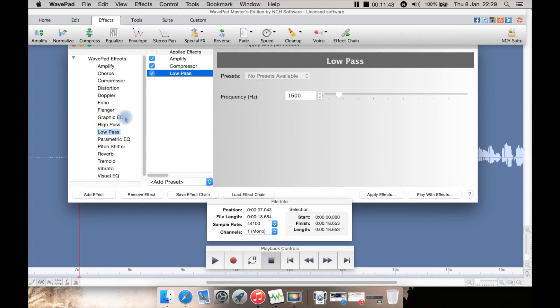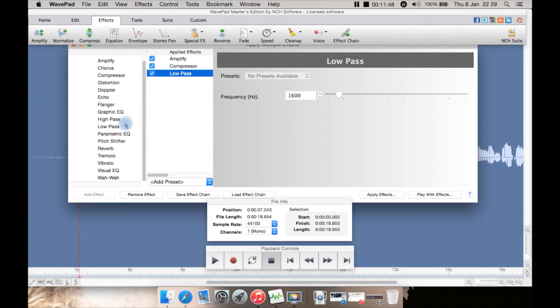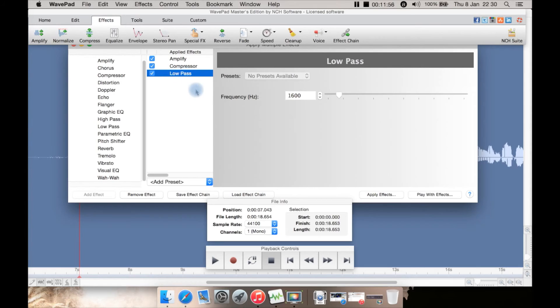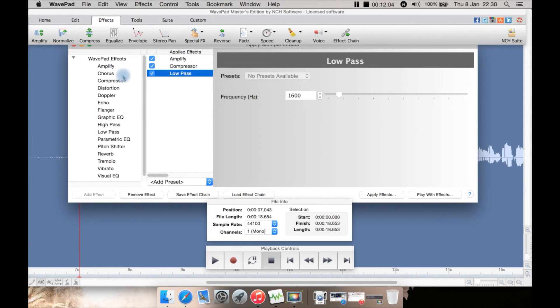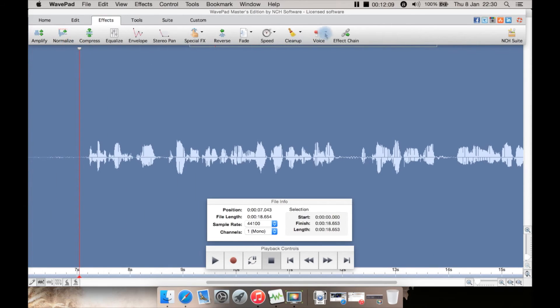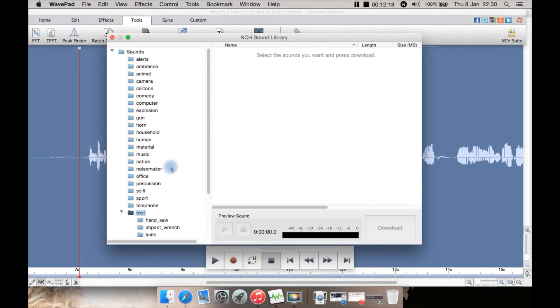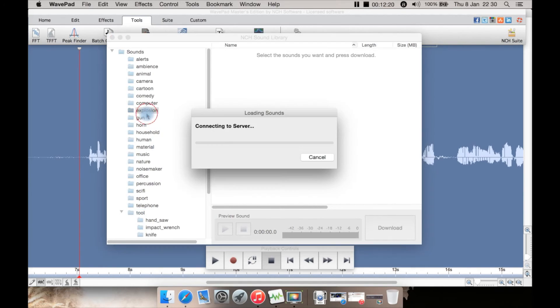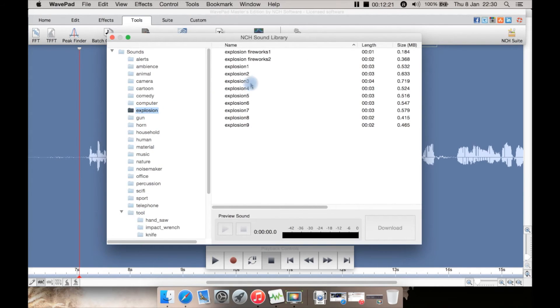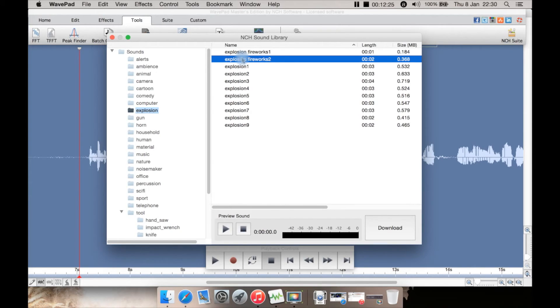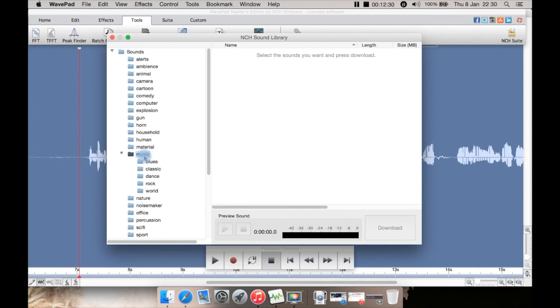For some reason, not all the effects are listed here because I would like to see noise removal here so you could add noise removal as one of the things it always does in this preset. So I would like more of the tools to be listed here. We can then go to Tools. There are various tools including a peak finder, a batch converter, a sound library. Let's show you that. Sound library is some sound effects such as explosions—here you can add a firework explosion and drag it to your podcast and use it.